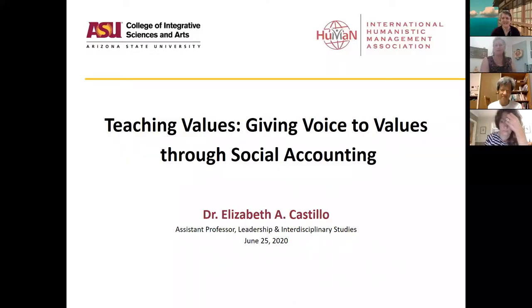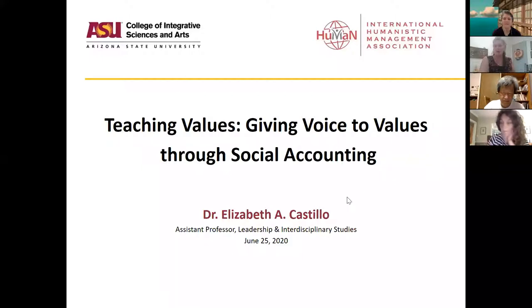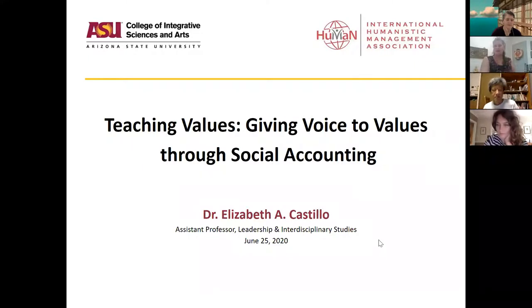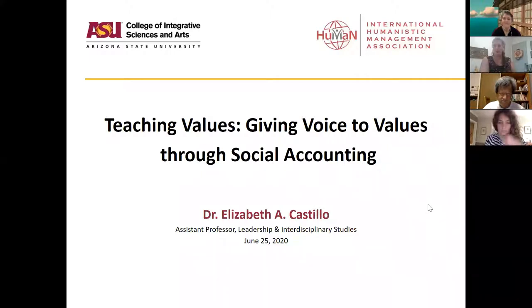Hi everyone. Welcome this morning to the International Humanistic Management Association, where we're doing a program on how to teach values. Every month we'll be featuring someone showing how they're incorporating values into the classroom. I'm Dr. Elizabeth Castillo at Arizona State University, and the co-host is Jennifer Hancock in Florida. We're both on the board of the International Humanistic Management Association. This presentation is being recorded and we will send it out to you along with the slide deck after the meeting today.